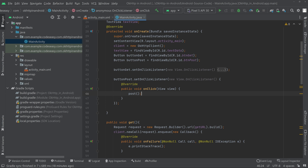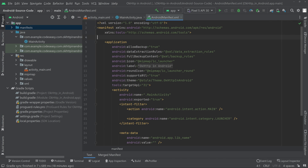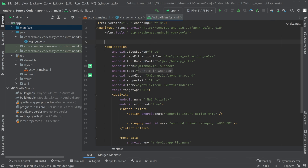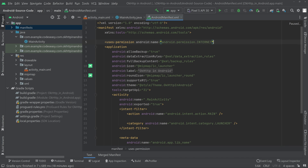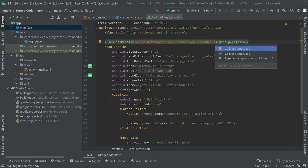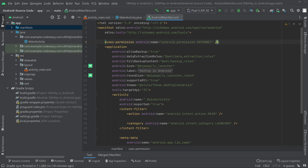We also need to add the internet permission. Go to the AndroidManifest.xml file and add the uses-permission for INTERNET. Close the tag, then collapse the empty tag.